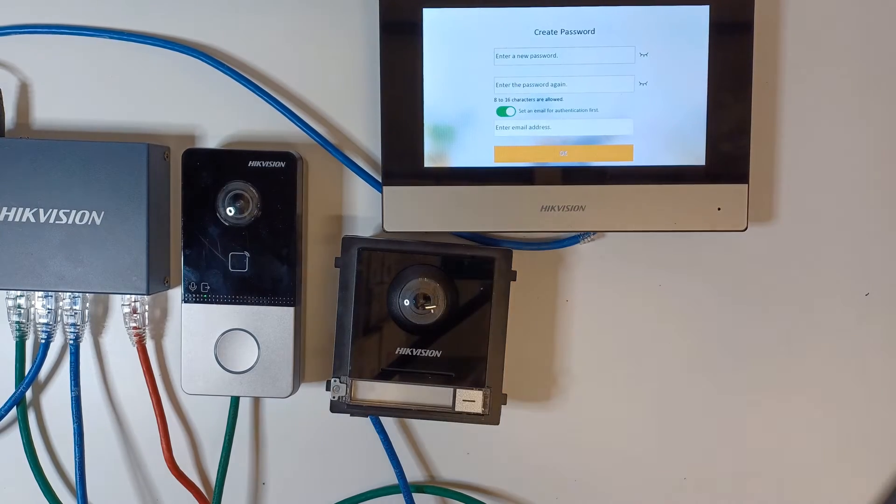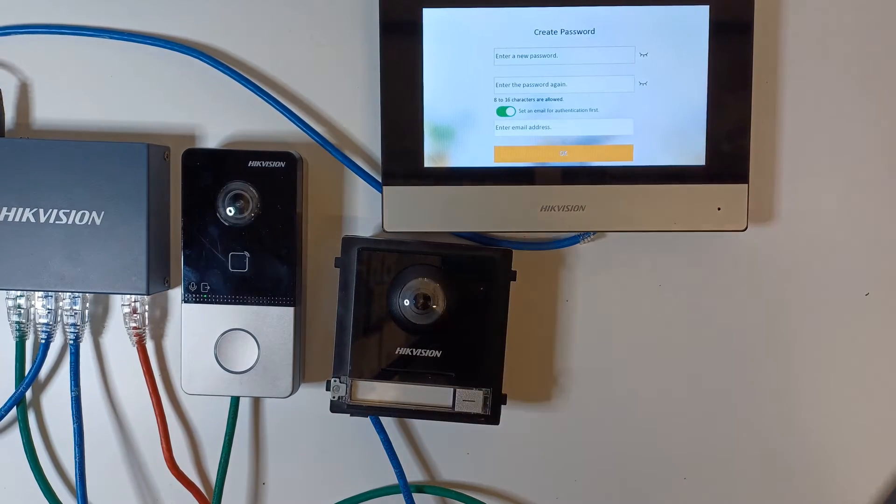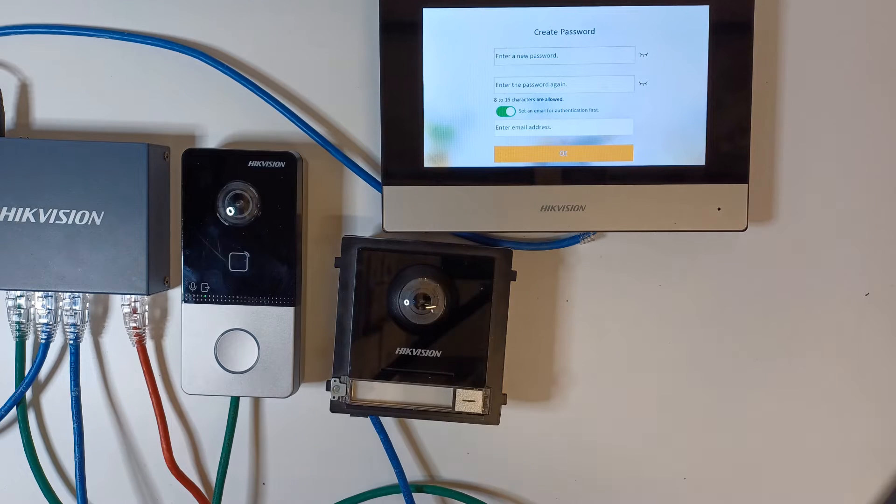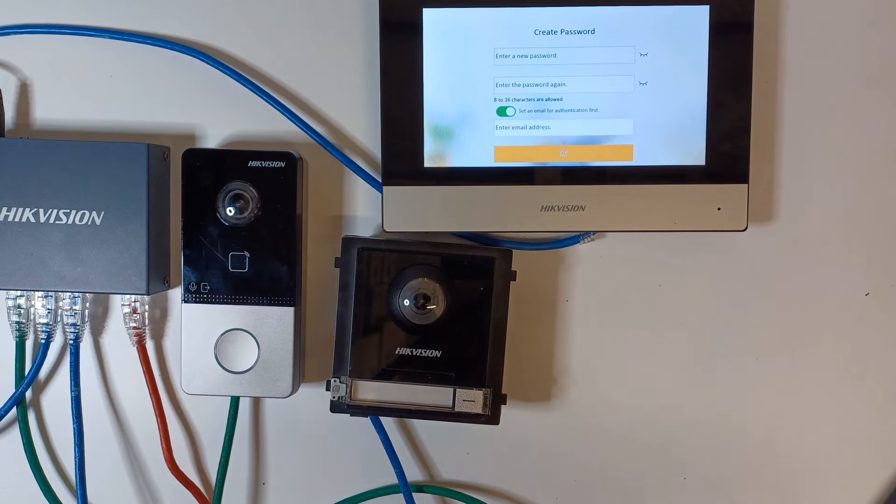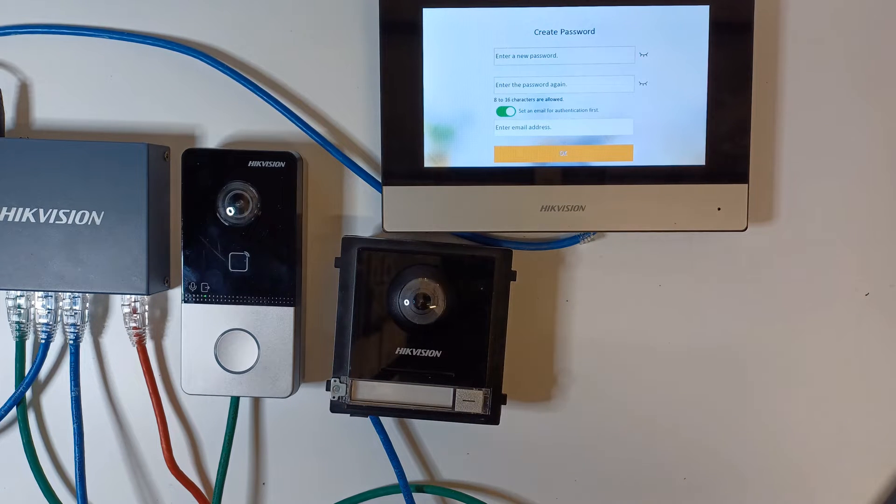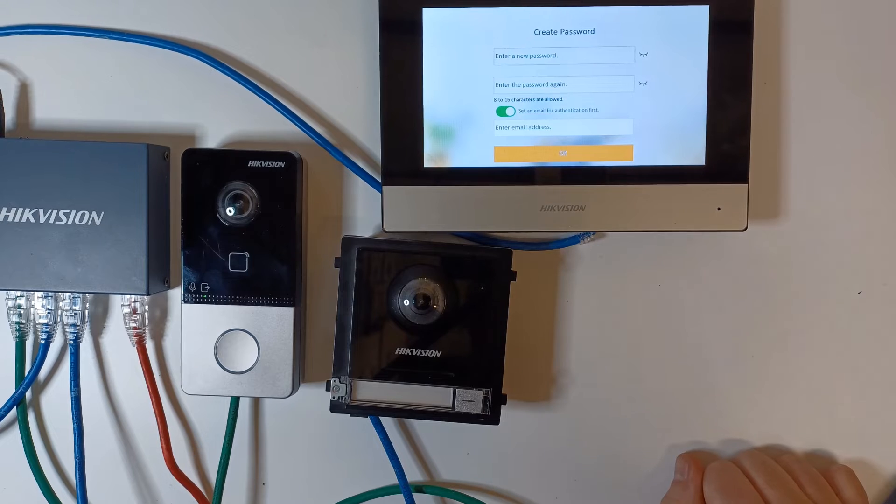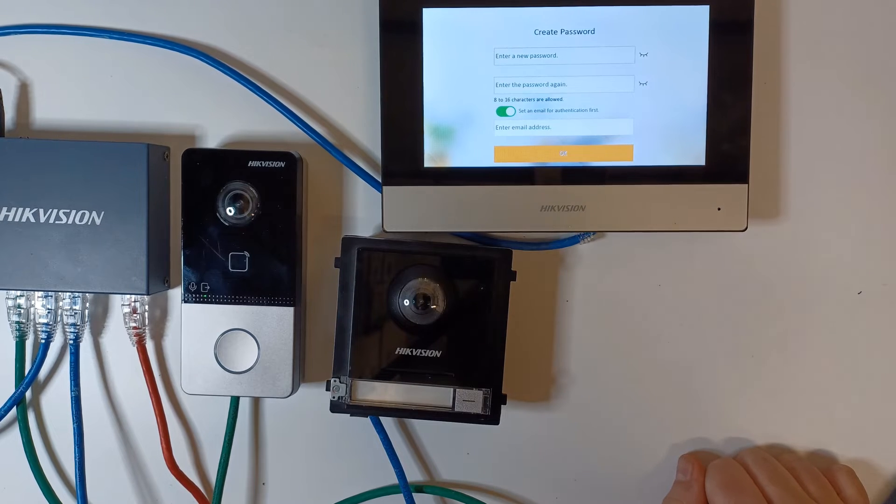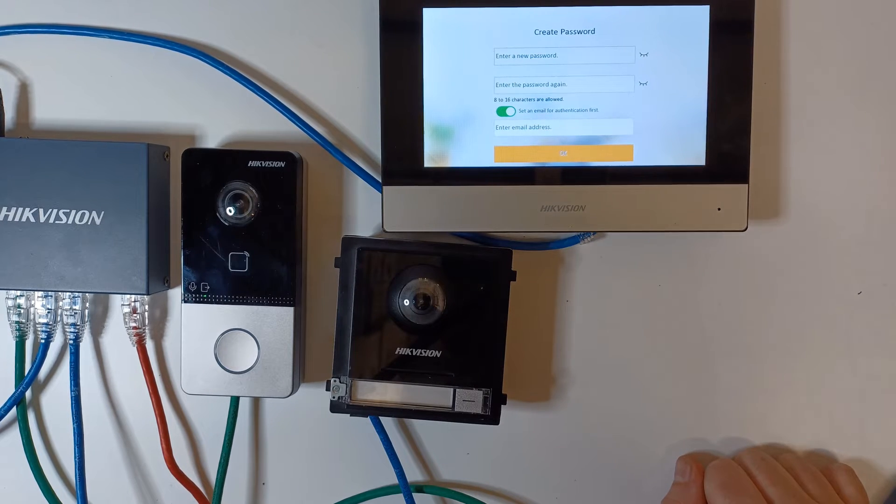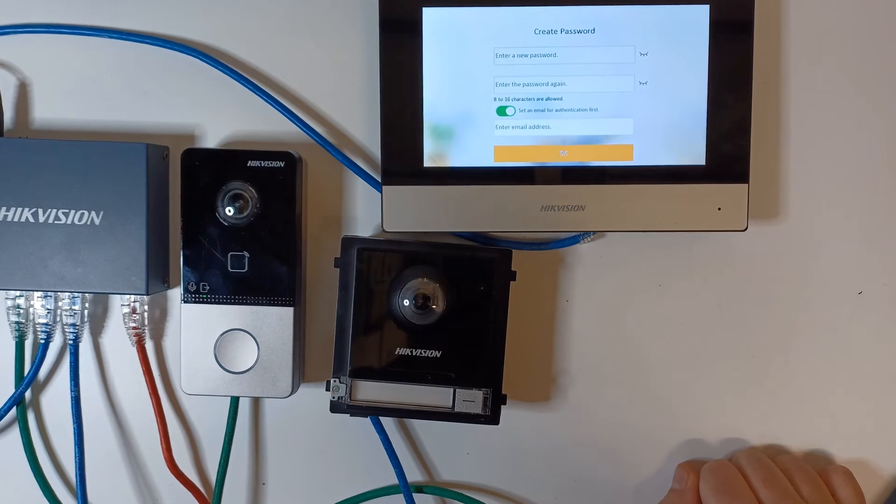Hey guys and welcome to another video. Today we're still on our villa intercom series and we'll be having two door stations that will both be able to call the same screen. We call this in the business a sub door station.